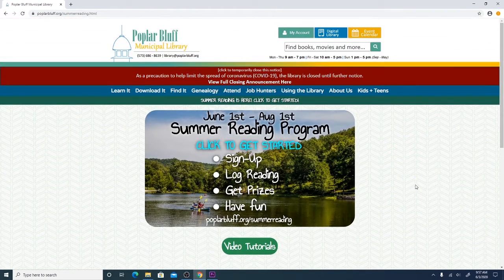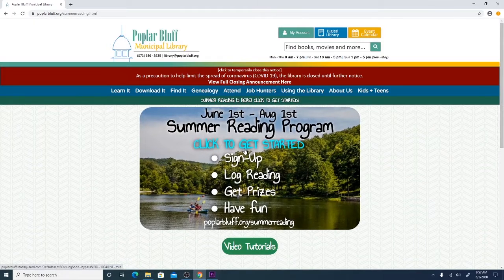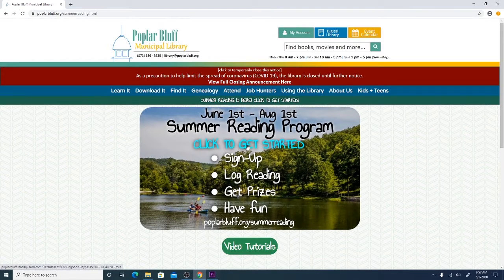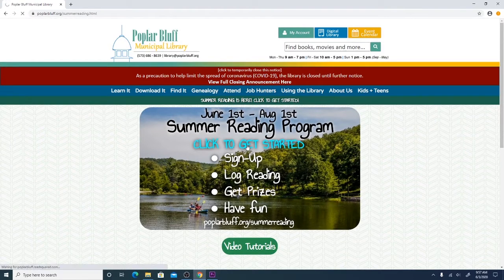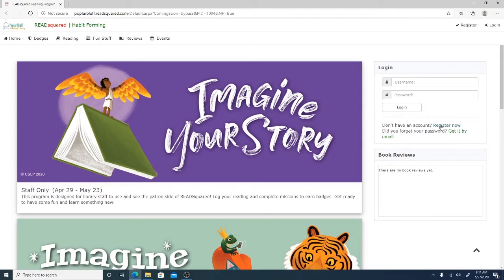But in order to get registered you'll want to actually click on this bubble right where it says click to get started. From this page you will then click the register now button.